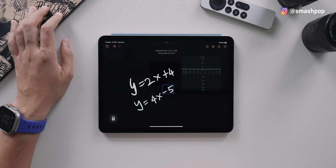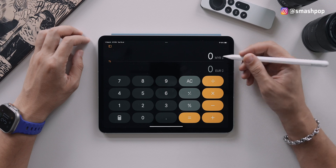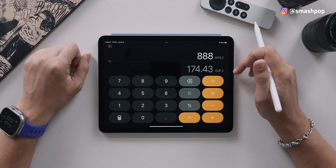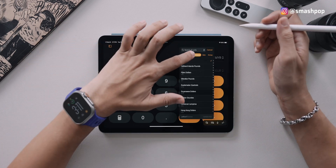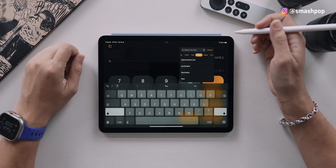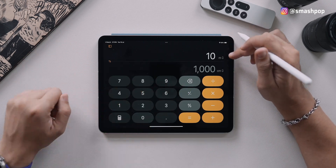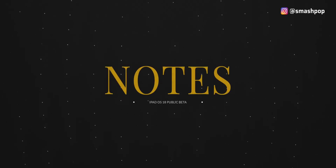Apart from Math Notes, tapping the bottom-left button also lets you enable Convert, which means the Calculator is now a converter. You can type in a currency and it will convert to US dollars based on the latest online rates. You can also convert units such as kilograms to grams, meters to centimeters, and so on.